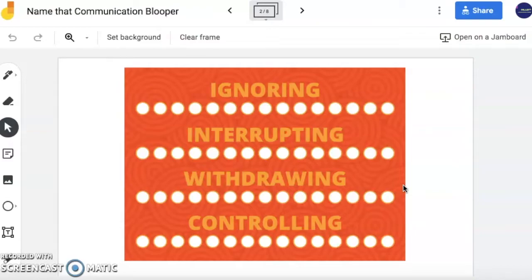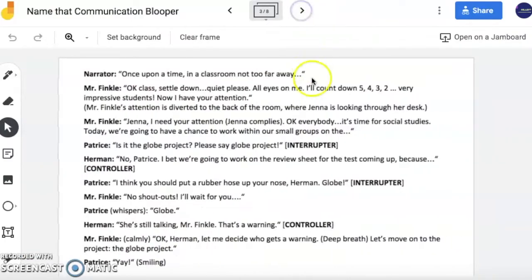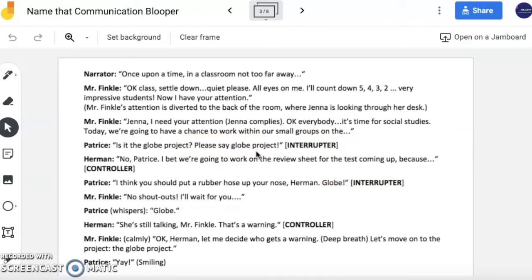However, in today's video, you will go through this skit and help identify where you see these actions occurring. As you read, think closely: what blooper is occurring? How did that happen? What could that character do to prevent that blooper from happening?